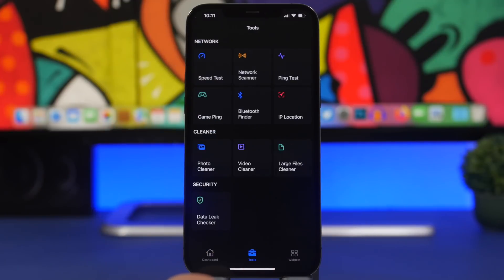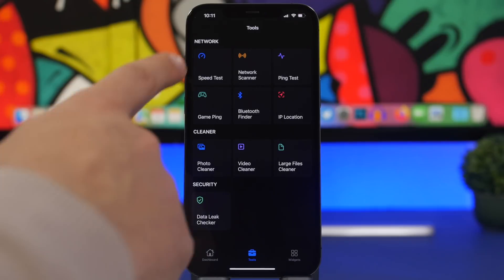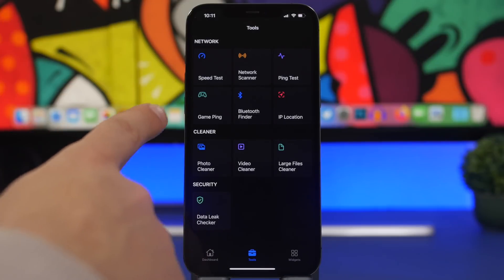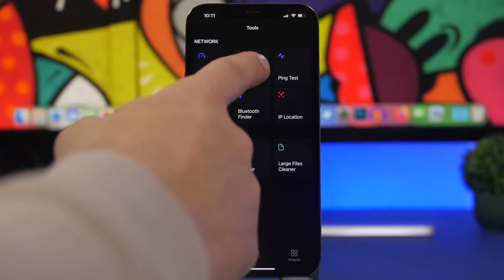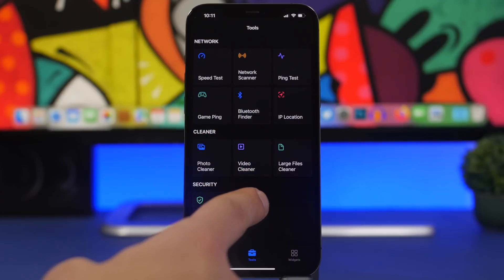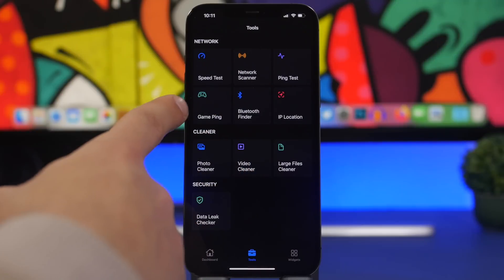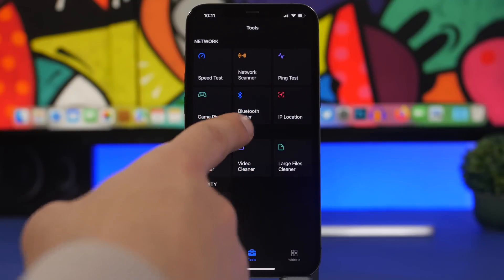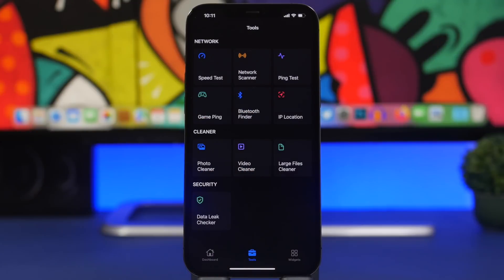If you move on to the toolbox, you will find a bunch of different tools you can use: a speed test for the network, a network scanner, a game ping, and a Bluetooth finder so you can find your Bluetooth devices — which is really cool and very useful.